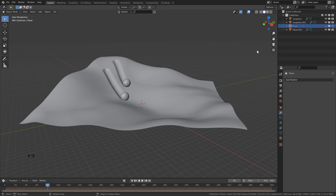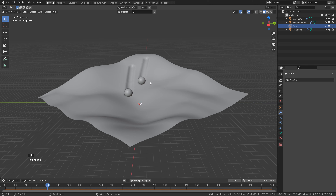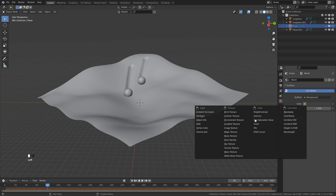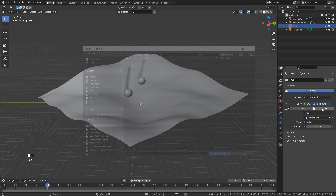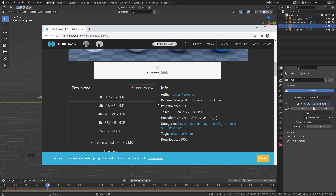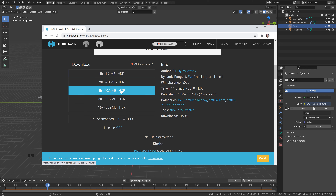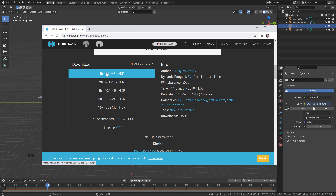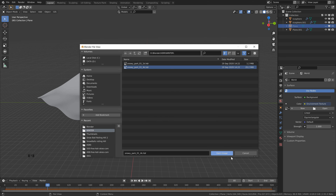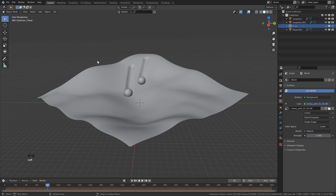We can move on to setting up our lighting and materials. Click over here to go to World Properties, then instead of a color click this dot and select Environment Texture. Click Open. If you want to use the same HDRI, go to hdrihaven.com and search for Snowy Park, or follow the link in the description. Download the one you need — I used 4K for mine because you can see a little bit of the background, but mostly it's just for lighting so either resolution is fine. Keep in mind this will add to your render time. Pick your version and click Open.